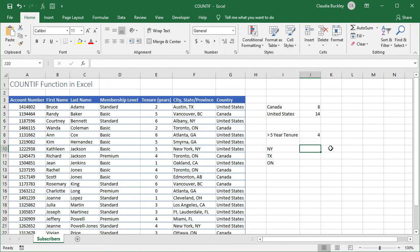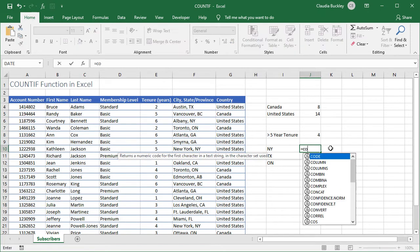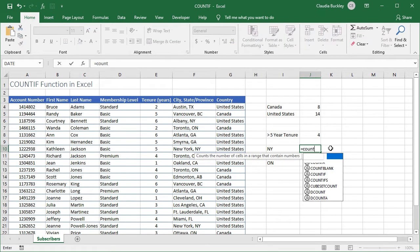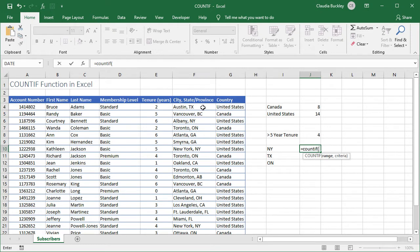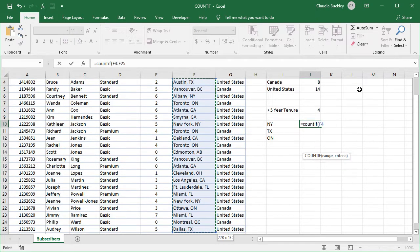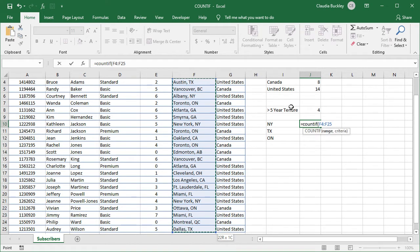We start by typing equals, count if, and open parenthesis. Our range will be the value starting with F4 and going all the way to the end of this data set. We press Ctrl+Shift+Down Arrow or Command+Shift+Down on a Mac.